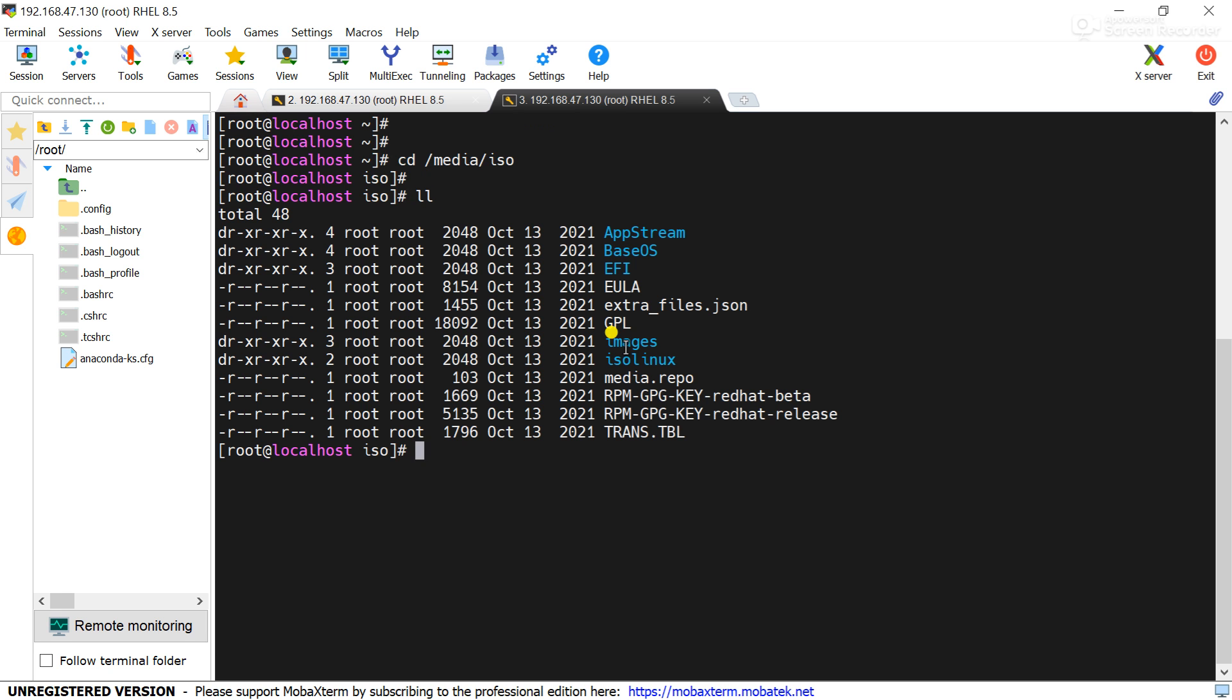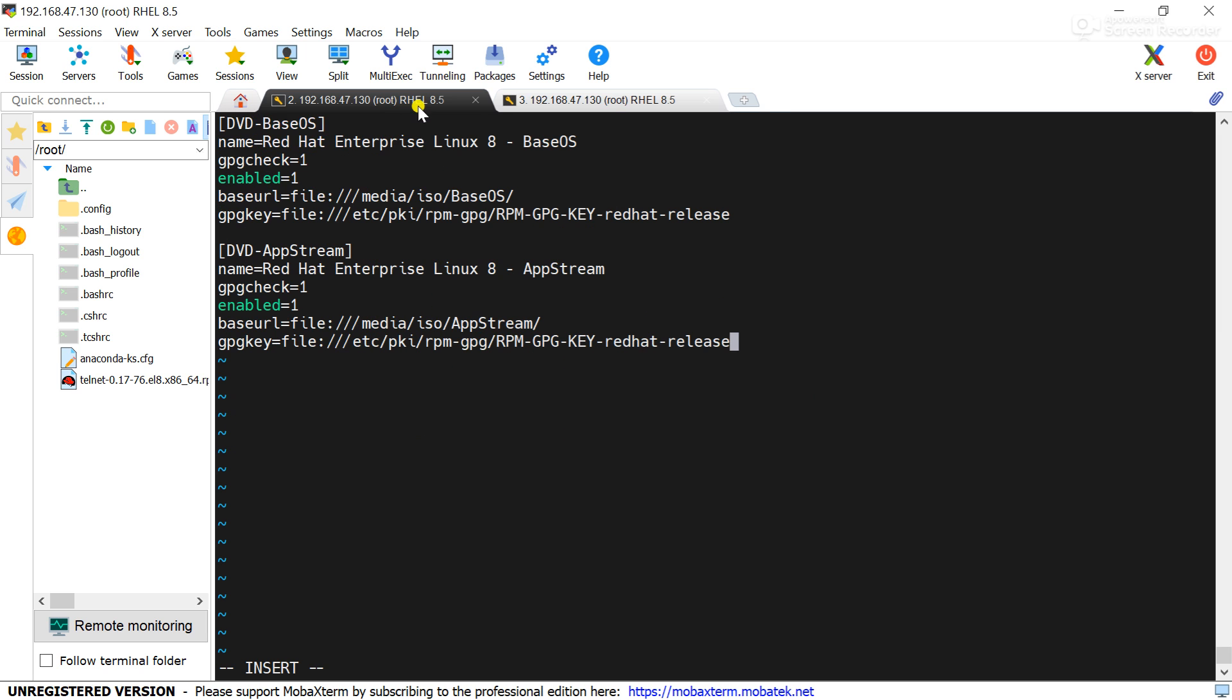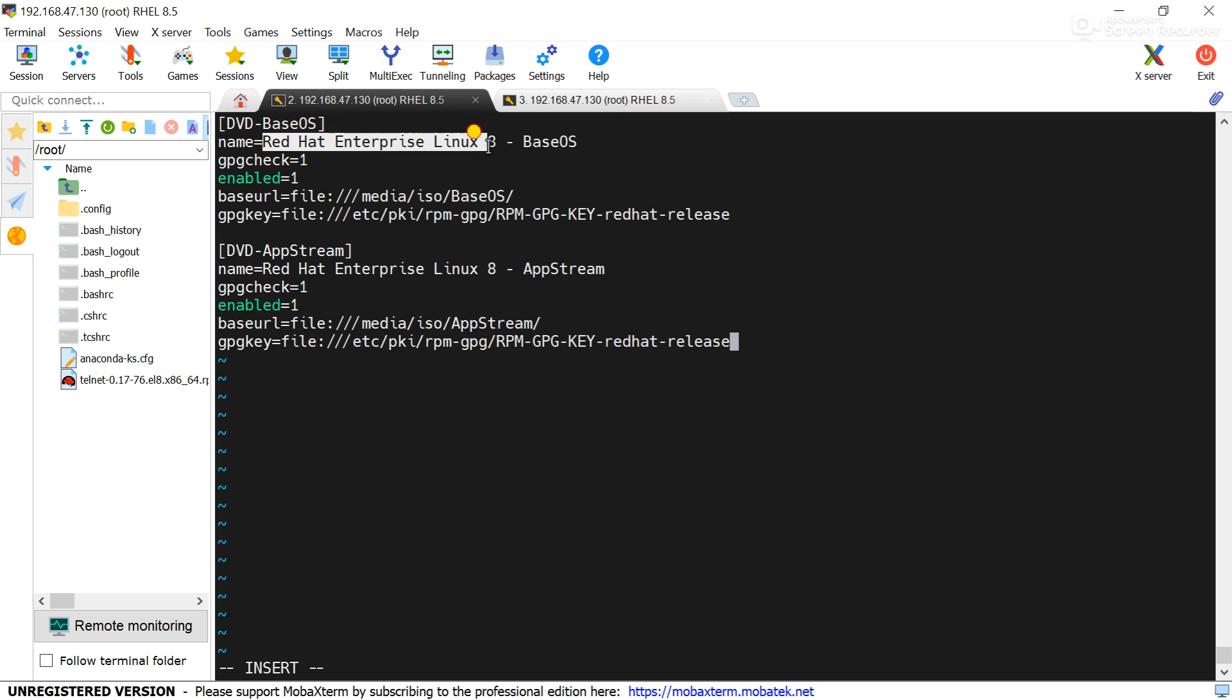I will use both this directory for the repository, one is BaseOS another is AppStream. That's why I have here used the BaseOS and another is the AppStream. Then name is the repo name, the name is Red Hat Enterprise Linux 8 BaseOS.